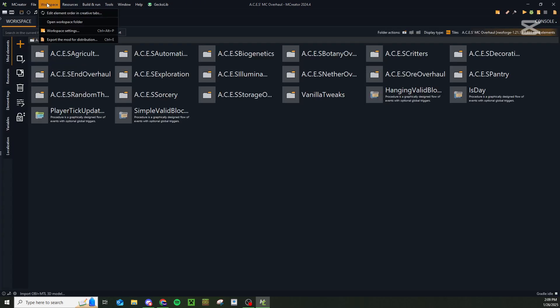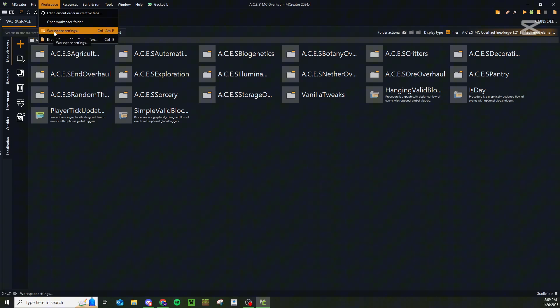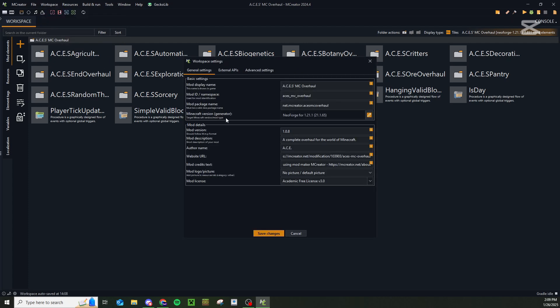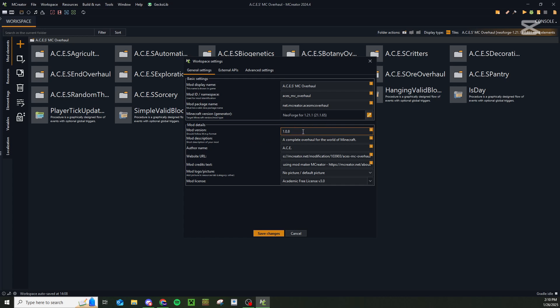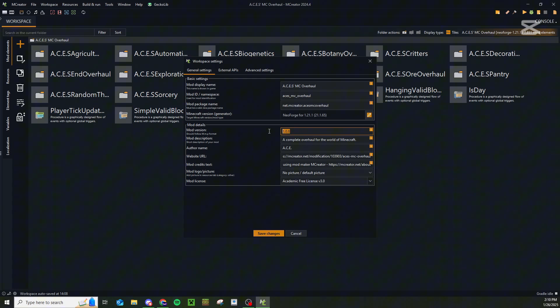Now I will recommend before you export the mod for distribution, go ahead and check your workspace settings and make sure that all of these settings are like you want it. Make sure that your display name is what you want your display name to be. Maybe change your mod version around so that this matches the current version of the mod that you are trying to export.